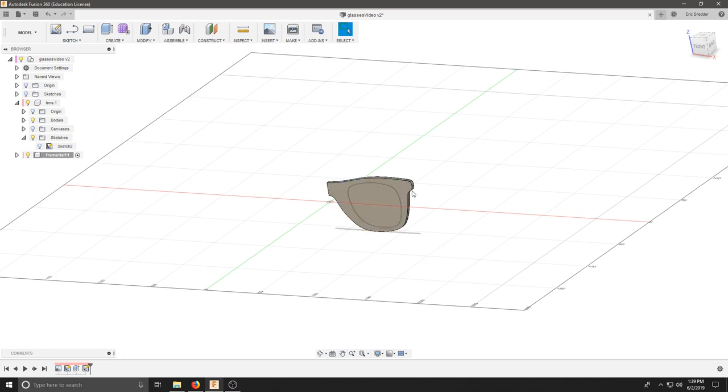Once you have half of your frame designed, we're going to cut out the place for the lens and we'll just use the lens geometry. So make sure all your previous canvases are off.